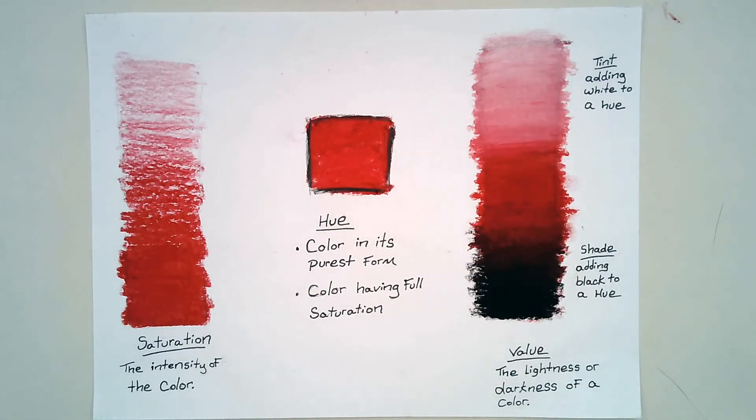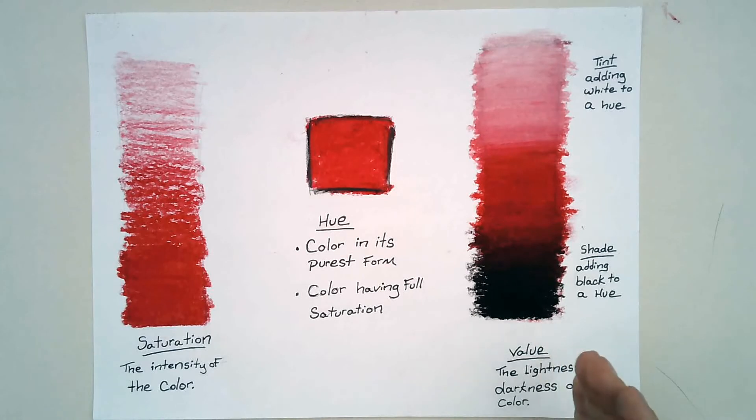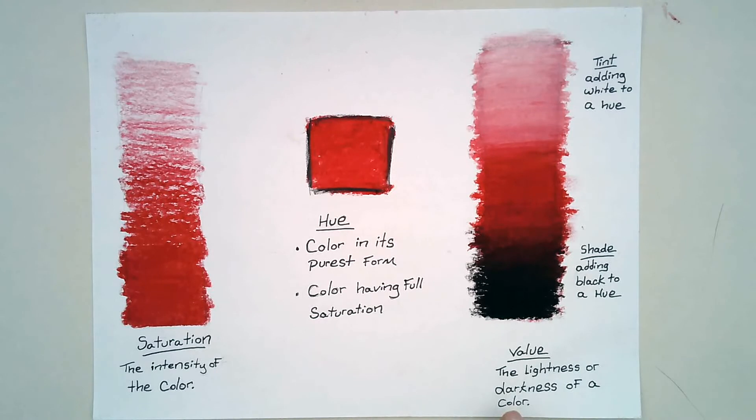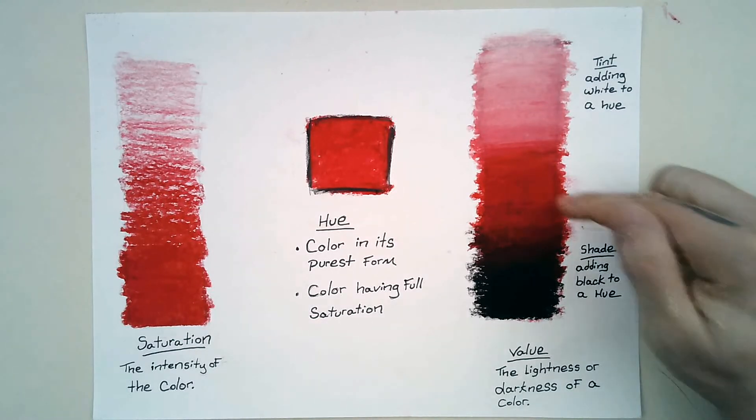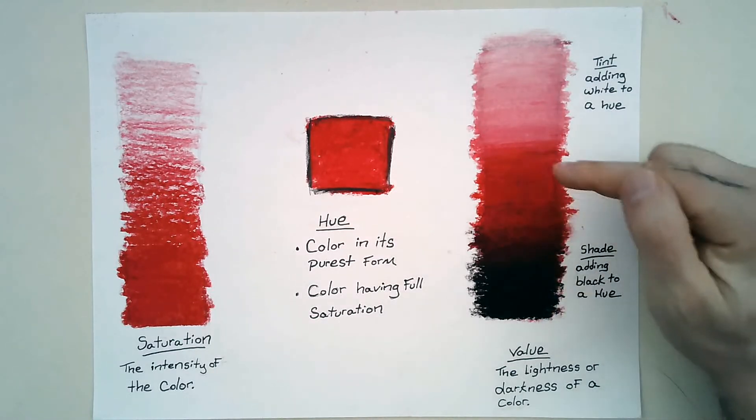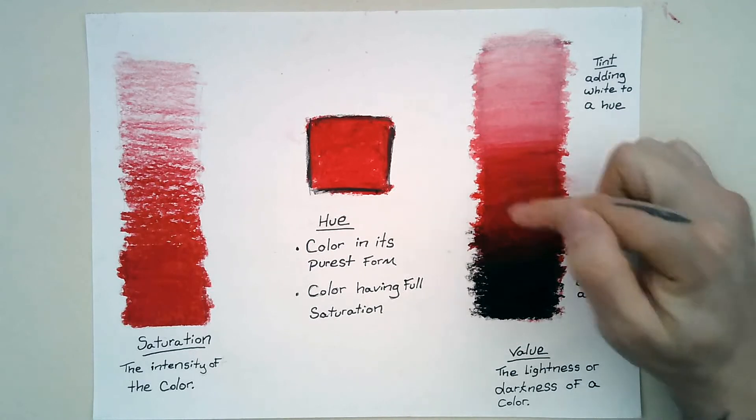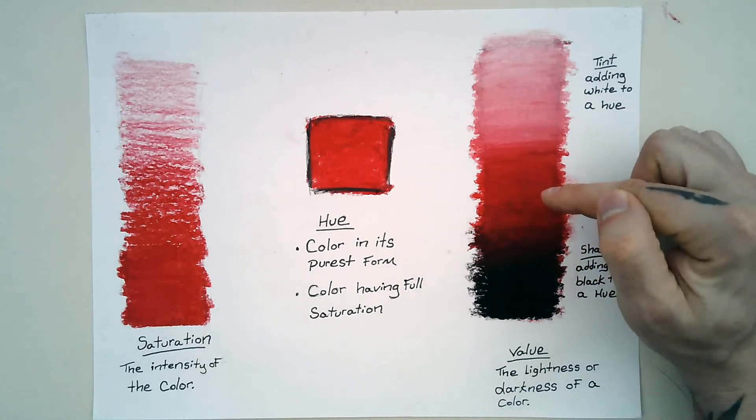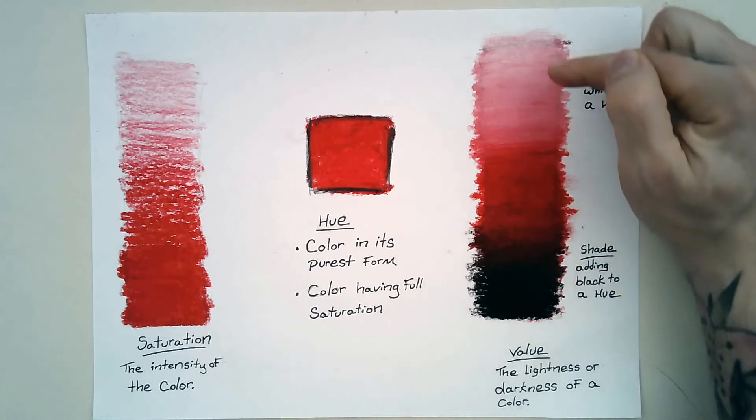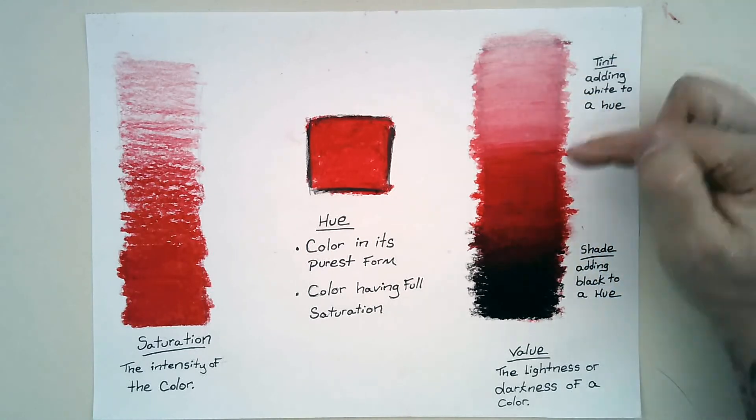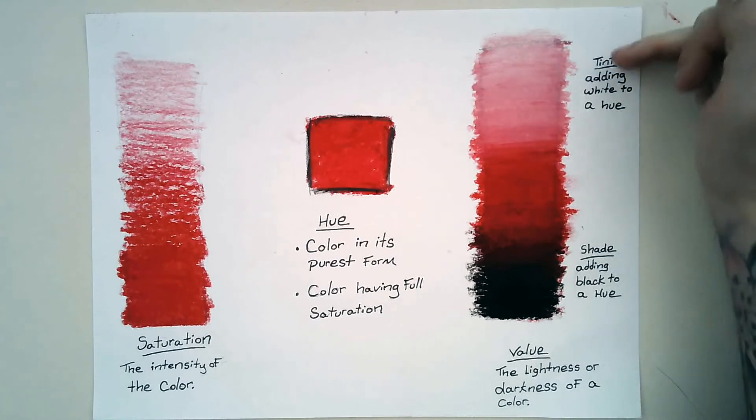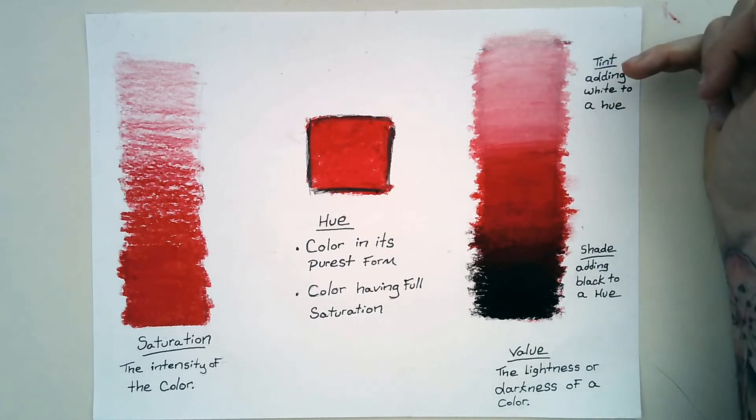Then you're going to make your third section, the next rectangle, which is value. Value is the lightness or darkness of the color. And so you're going to take the hue - the hue is kind of right in the middle here - and you're going to have it kind of move up.